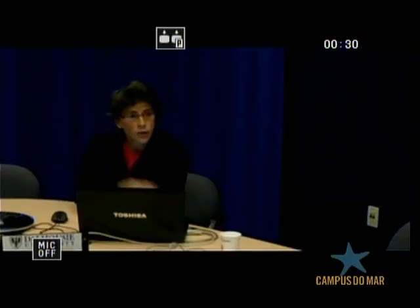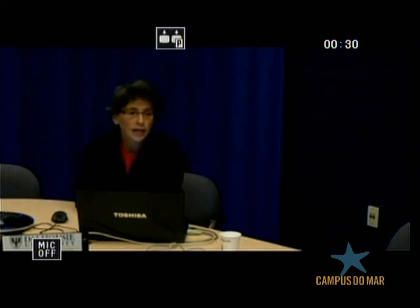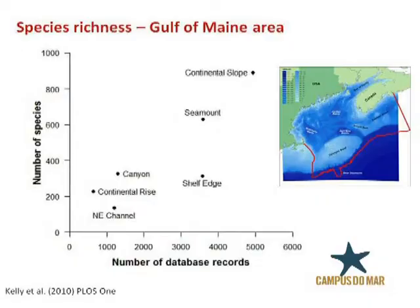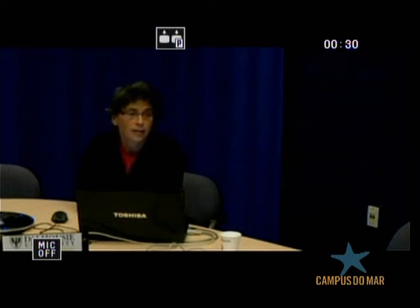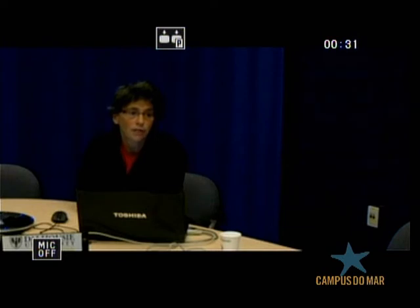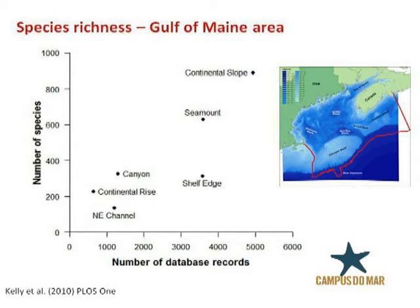This figure shows the number of species from the same study. On the inset you can see the red outline of the study region, again only deep areas. What you see is the number of database records that existed for this region versus the number of species from those records, and there is a positive relationship: the more records we have, the more species we get. This has been a finding both for the Census of Marine Life and for all who do deep sea research — we don't really know the species that are out there, and the more we visit these places, the more species we find. The continental slope at the very top has the largest number of database records, whereas the continental rise at the bottom left has obviously fewer records.